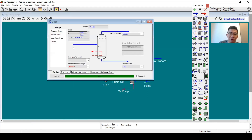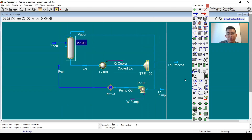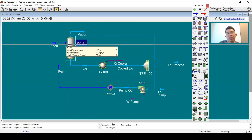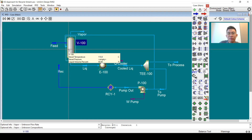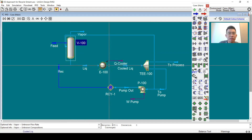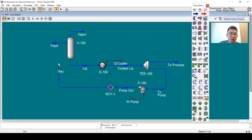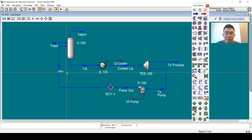If I change this recycle to 2 kPa, you can see that the separator will not solve, and everything downstream is unconverged. This is how recycle works in the sequential modular algorithm. Now I will move to EO modeling.